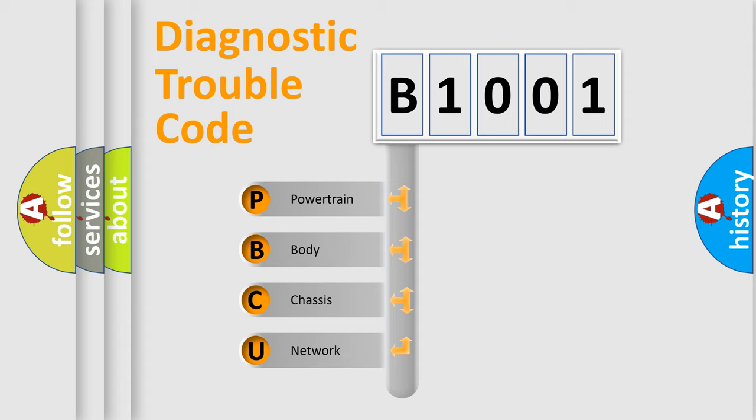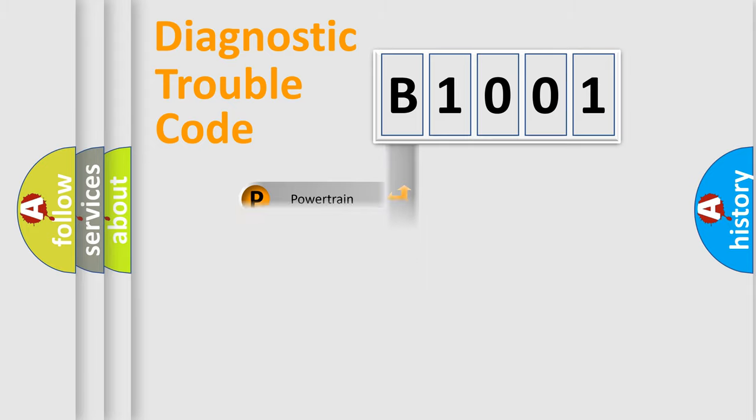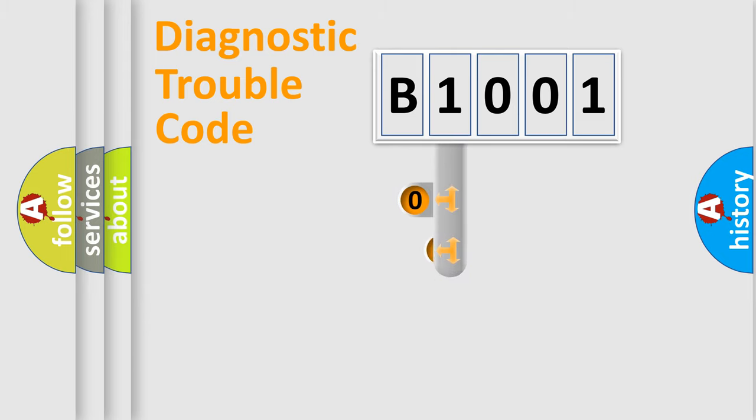We divide the electric system of automobile into four basic units: Powertrain, Body, Chassis, and Network. This distribution is defined in the first character code.